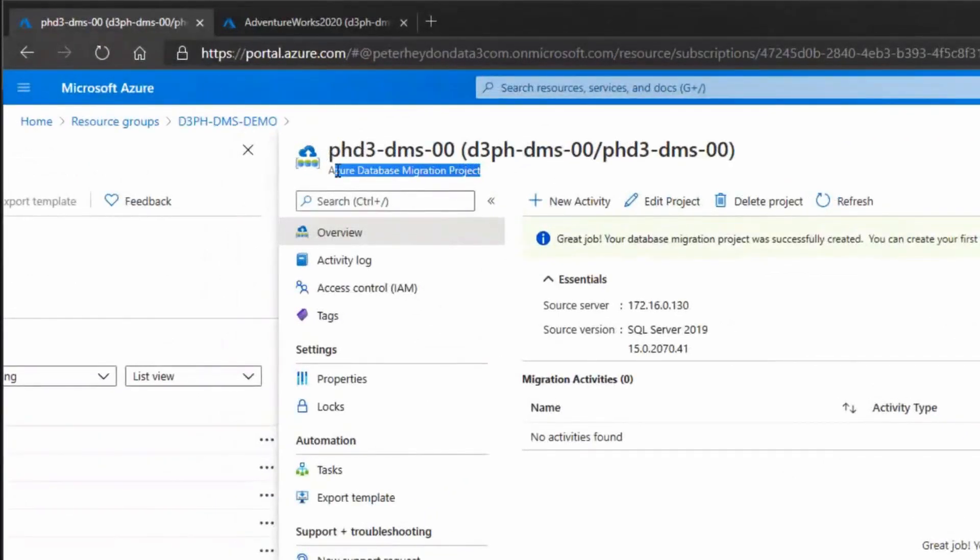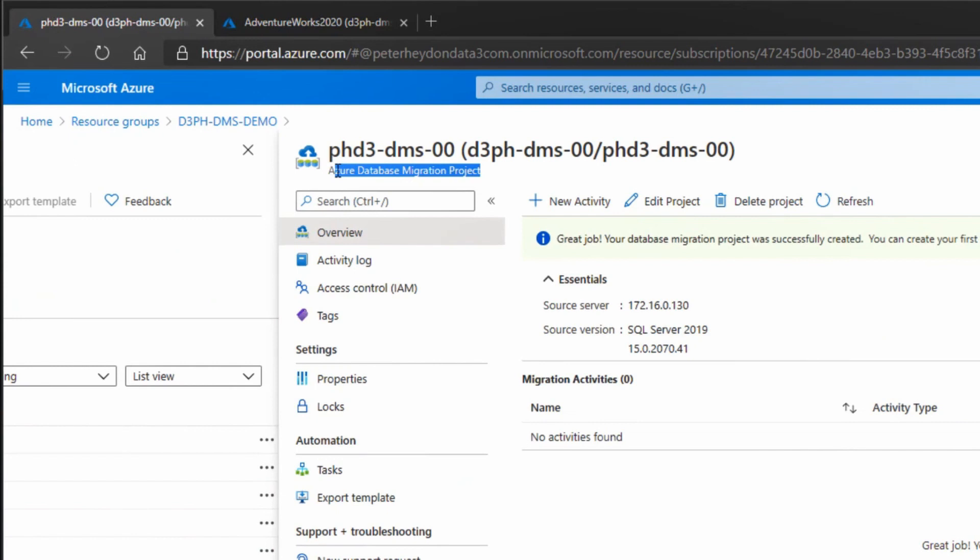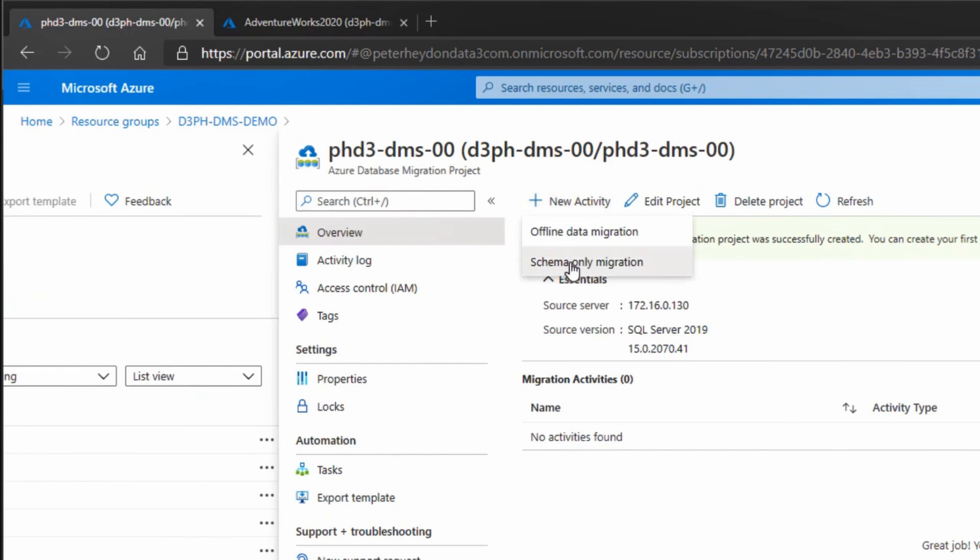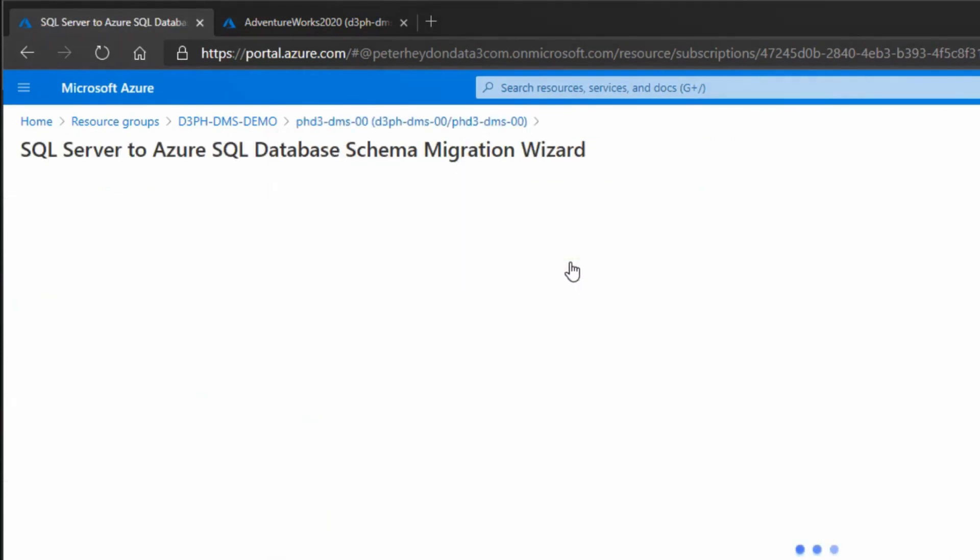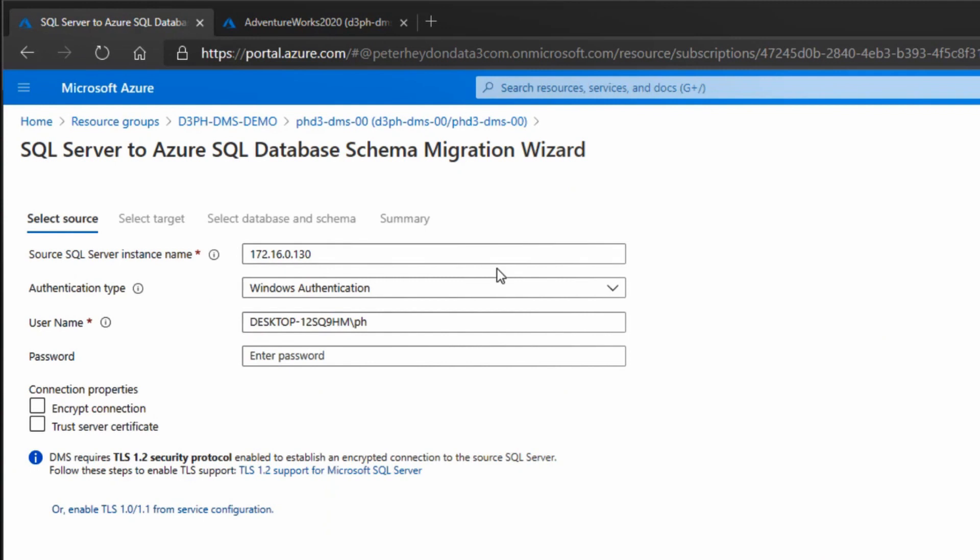Back to the Azure portal. You're going to create a resource called Azure Database Migration Project. There's standard and premium options you can select when you create the service. This is the standard - it's simple to use and free. The premium costs more but lets you do online migrations for 24x7 workloads. I wanted to keep things fairly straightforward for today.